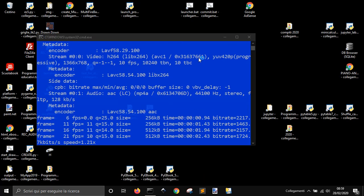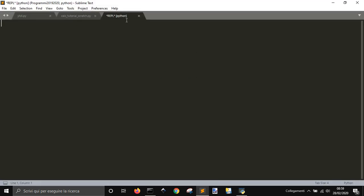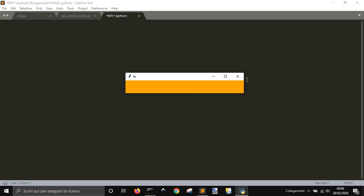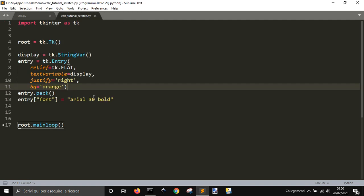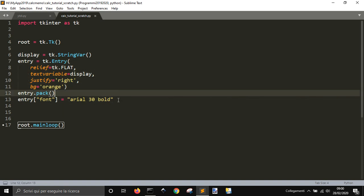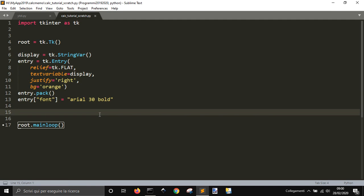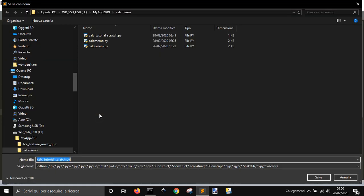Let's see how to simplify our code. So let's open Sublime Text. Here I have something I done to make a simple entry text for my calculator — entry, pack, font, Arial, etc. As I don't always want to remember what I have to do to create an entry, I want to create a tool that makes it easy. Let's call it TKinter Snippets.